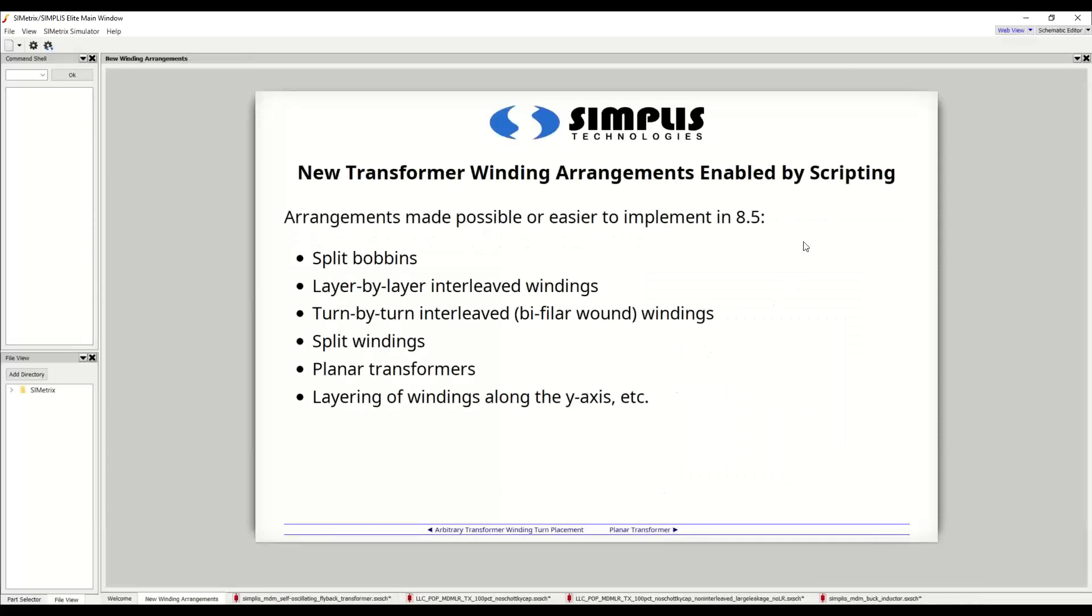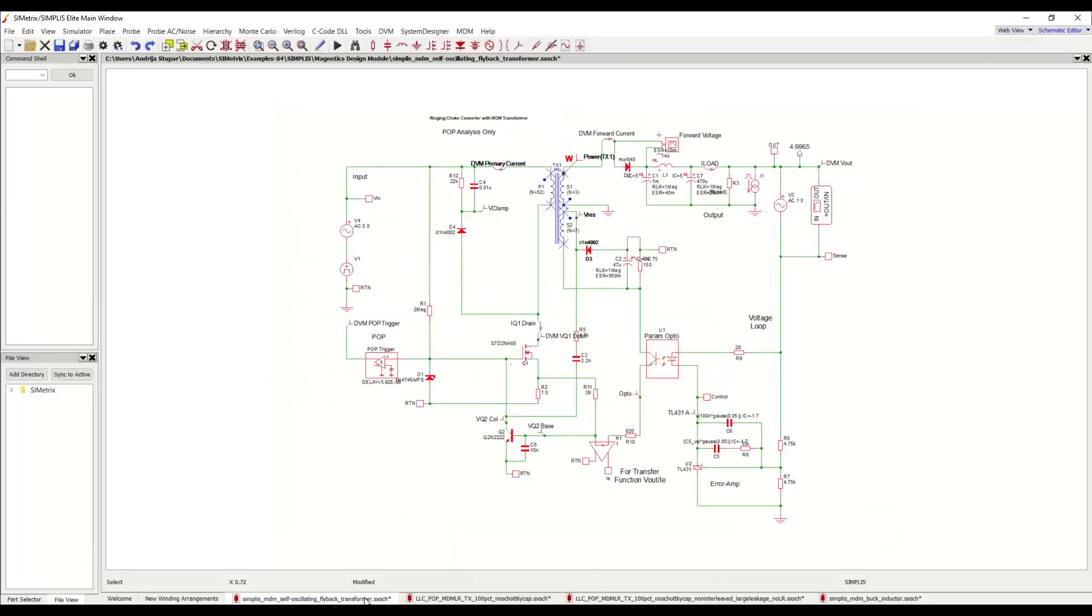The arrangements that are made possible or easier to implement in 8.5 with this new ability are split bobbins, layer by layer interleaved windings, turn by turn interleaved or so-called bifilar wound windings, split windings, planar transformers, and so on and so forth. So let's take a look at how this works.